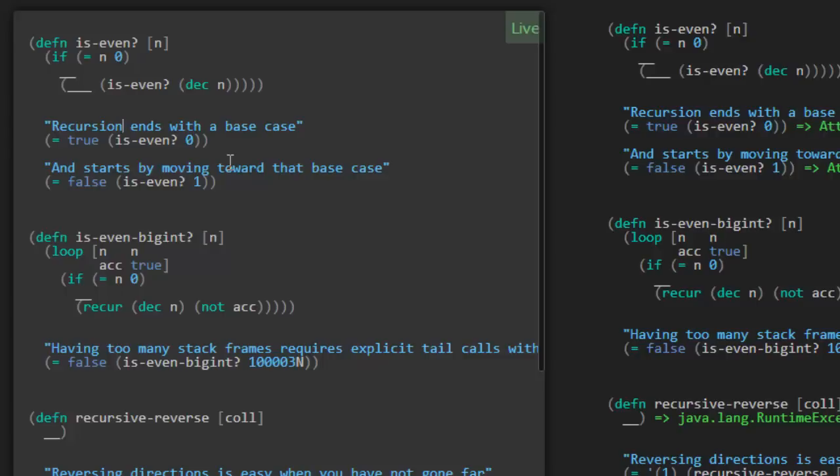So recursion ends with a base case. A base case. So that's a key thing here. Recursion has to end. If the function just keeps on calling itself forever, that's no good. It needs to eventually return some result, and that's what we do in the base case. So here, the base case for this function is when n is 0.